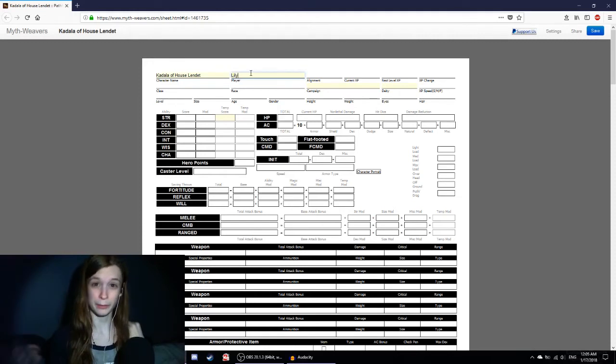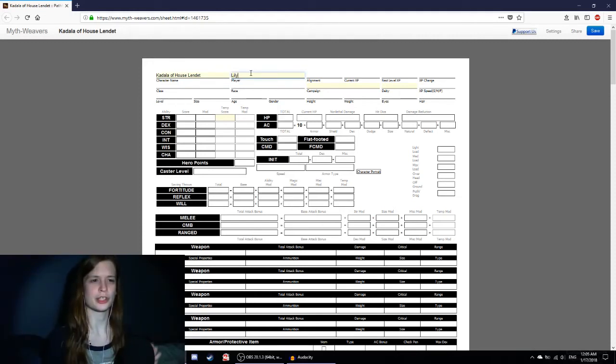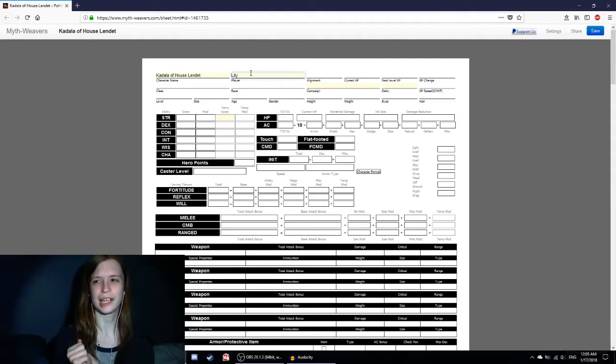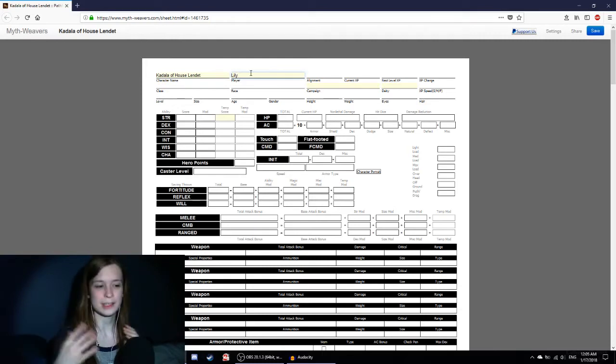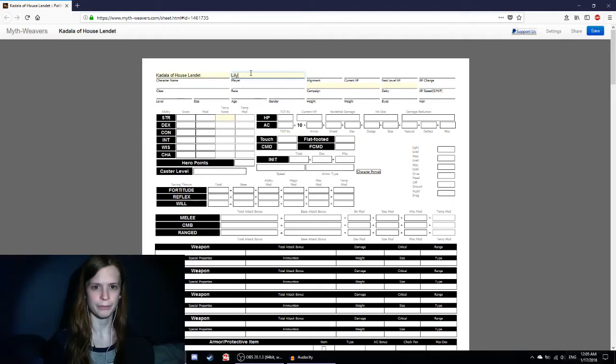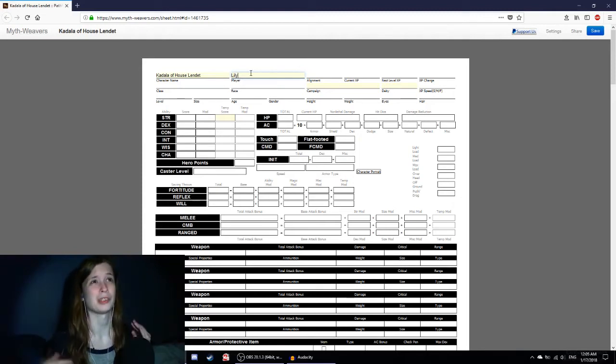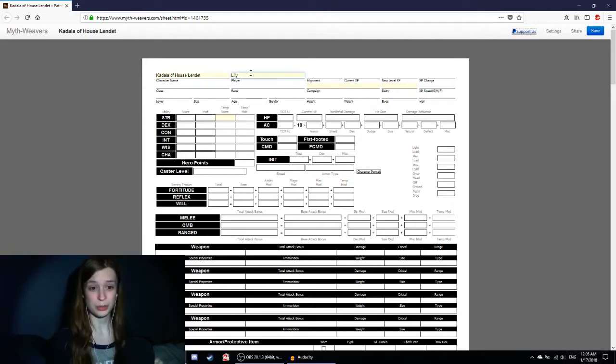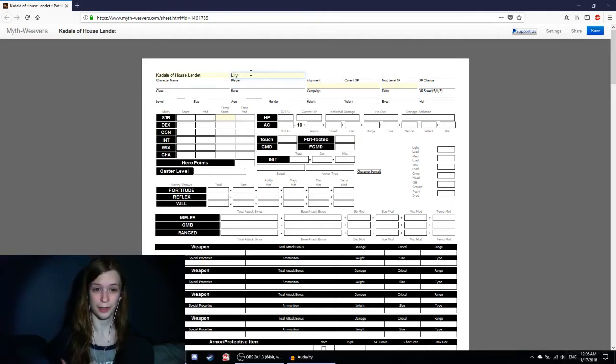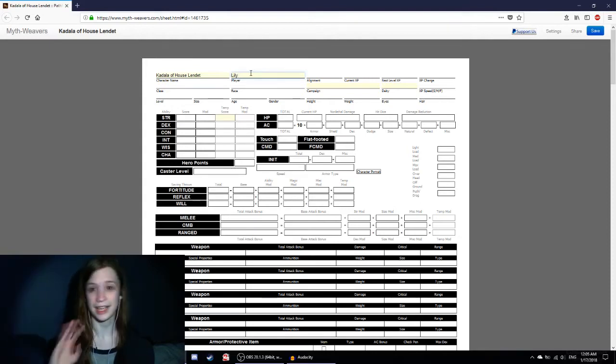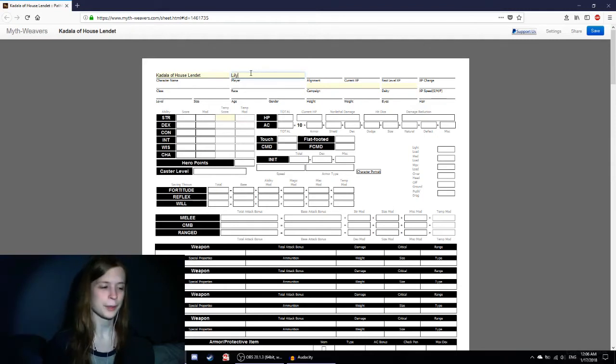Warpriest is a combination between a Fighter and a Cleric. Pathfinder had this thing called hybrid classes, which are the midway between two classes. So it wasn't quite multi-classing, but it took a lot of the aspects of both of them and merged them into one. They're not as good in spellcasting as a cleric and they're not as good at fighting as a fighter, but it does its own thing and it has its own abilities.